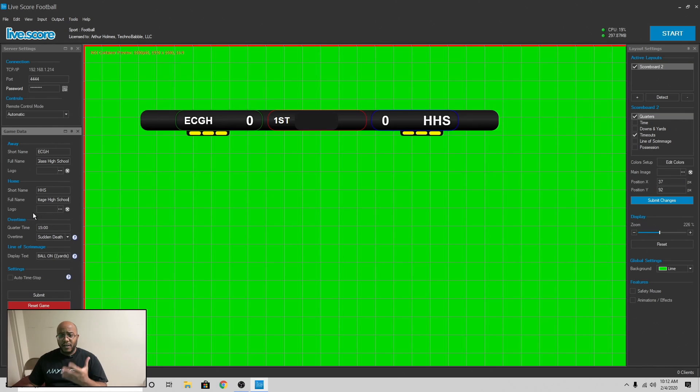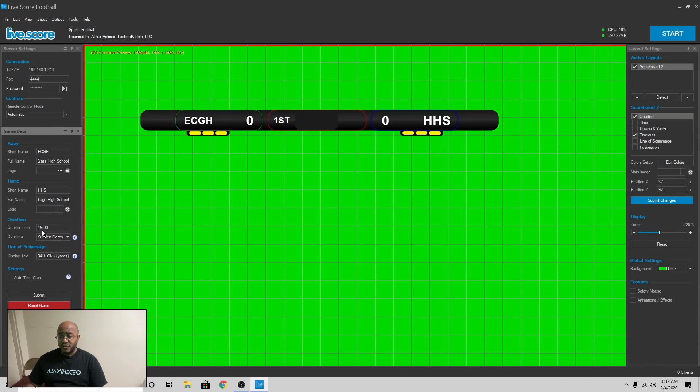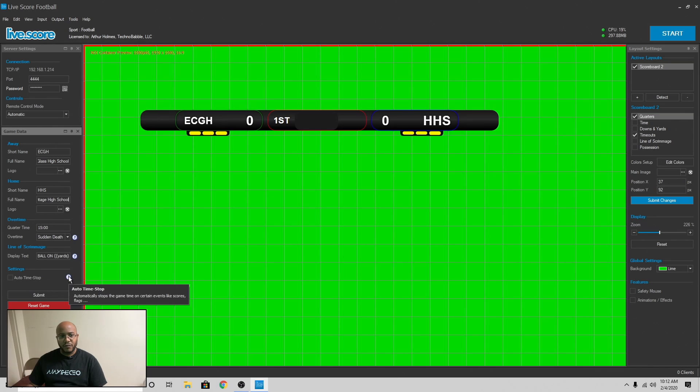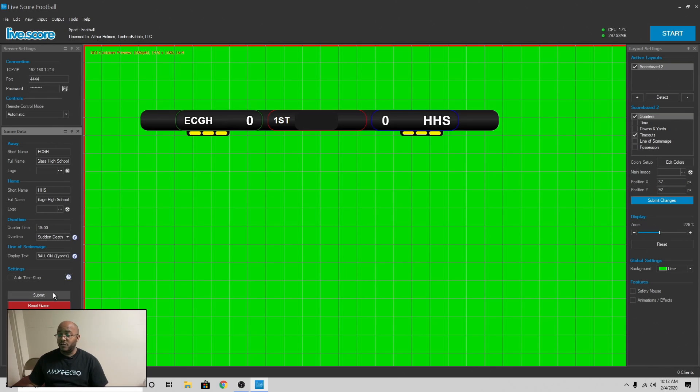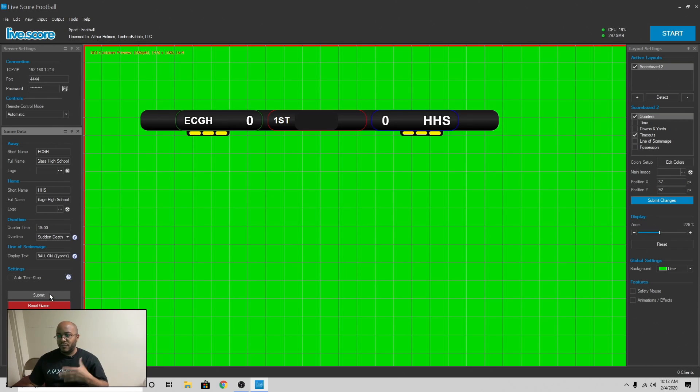Now, again, this changes based on the sport that you're using, but you can change your time, overtime, you can do line of scrimmage, all this other stuff. Auto time stop, start. I think that's something new. What did that say? Automatically stops the game time on certain events like scores and flags. Oh, that's new. Normally used to have to stop this all the time. So then you have submit and that would send these changes over.